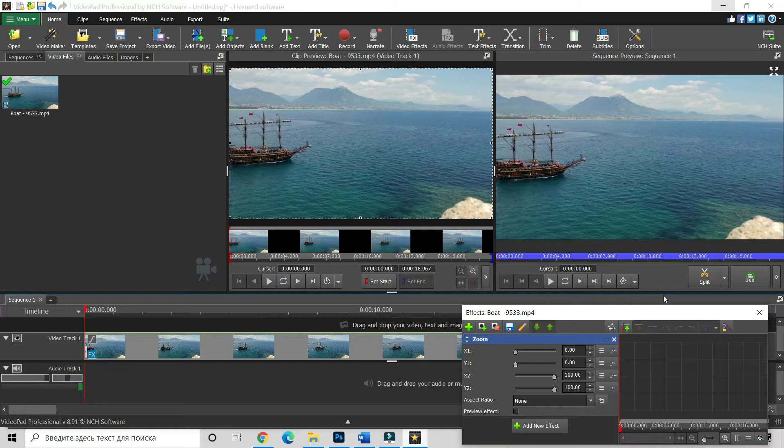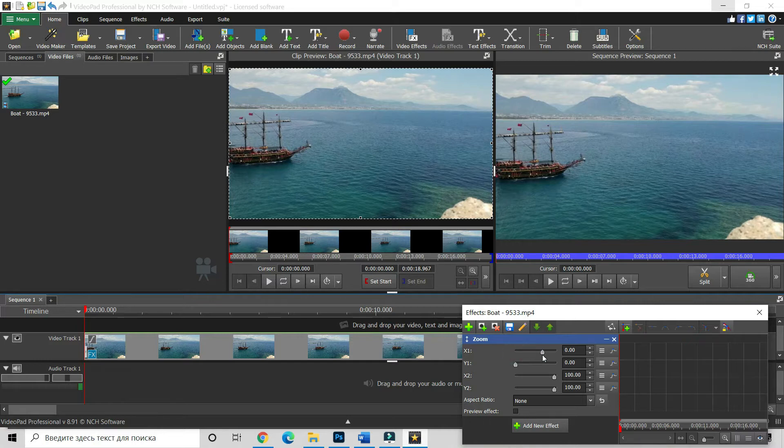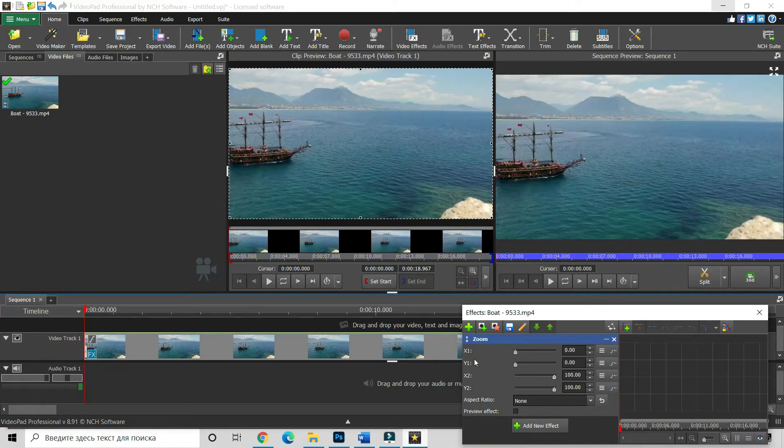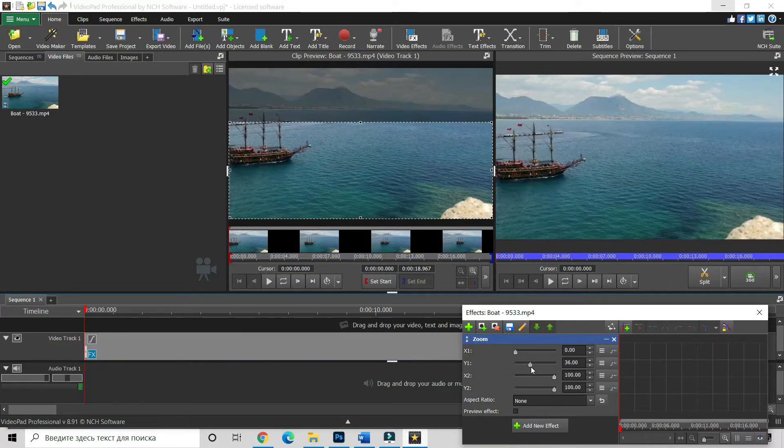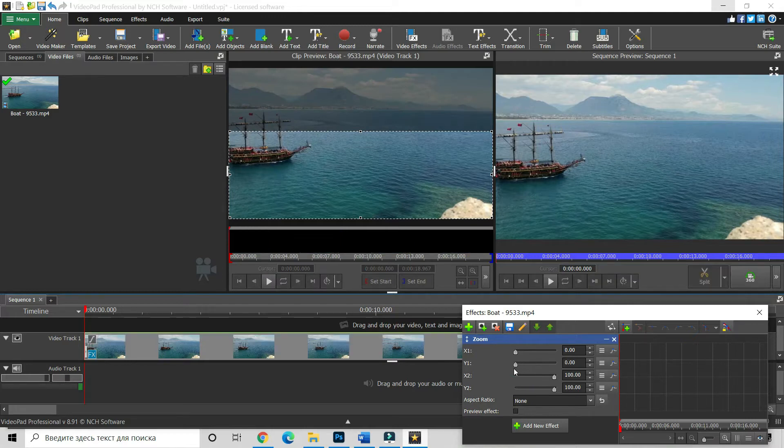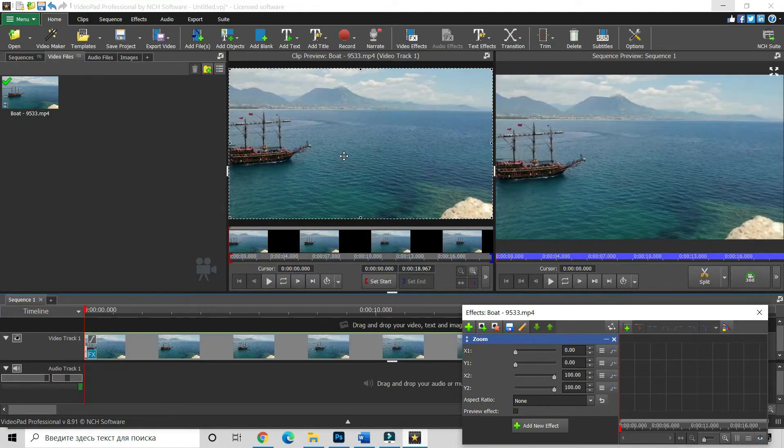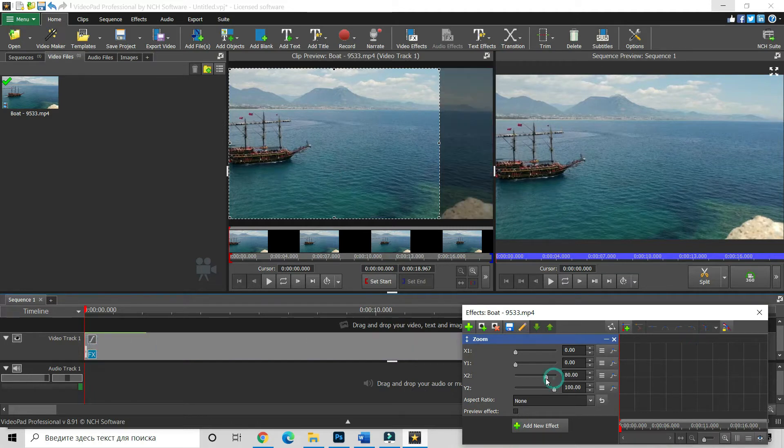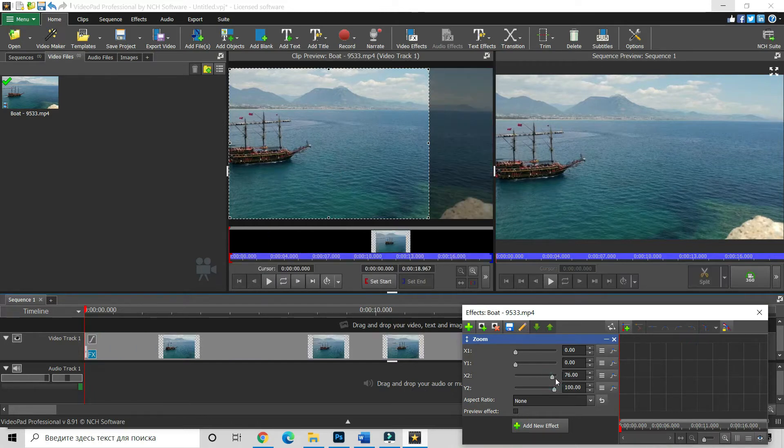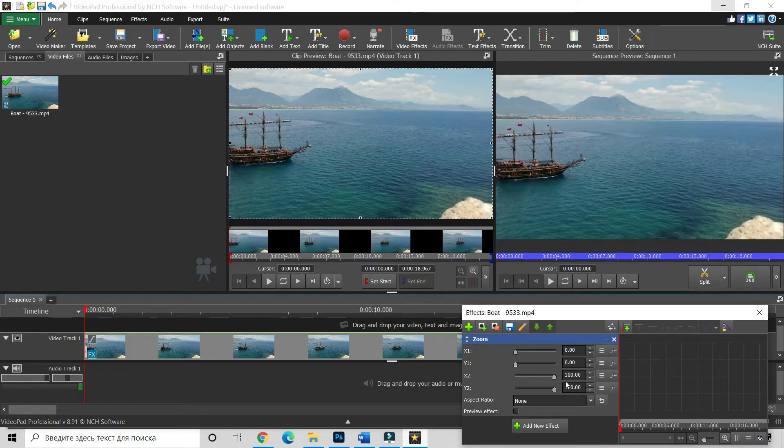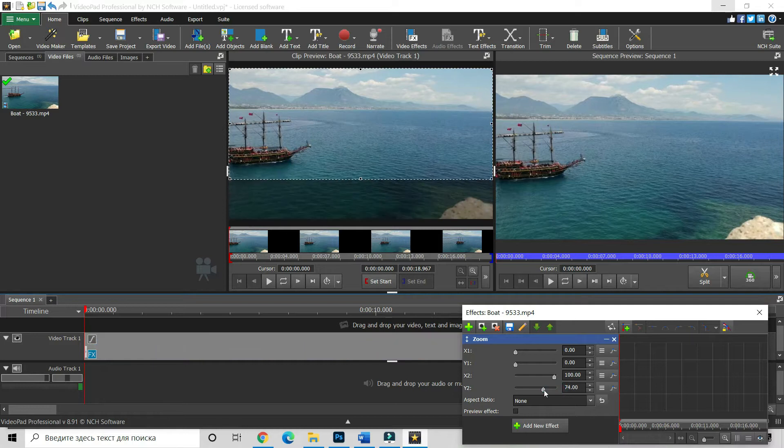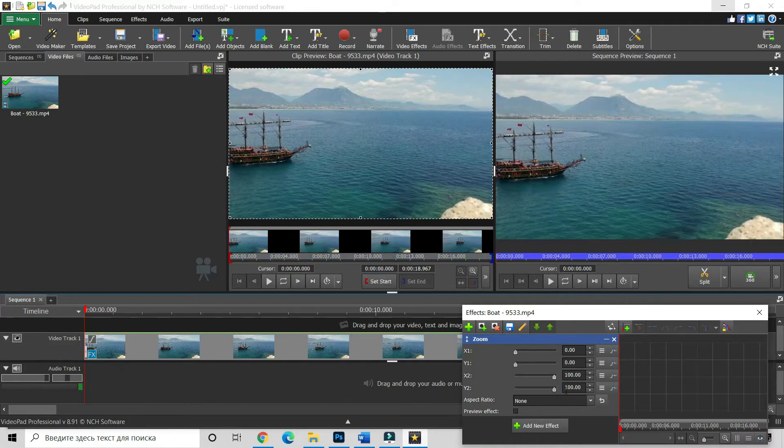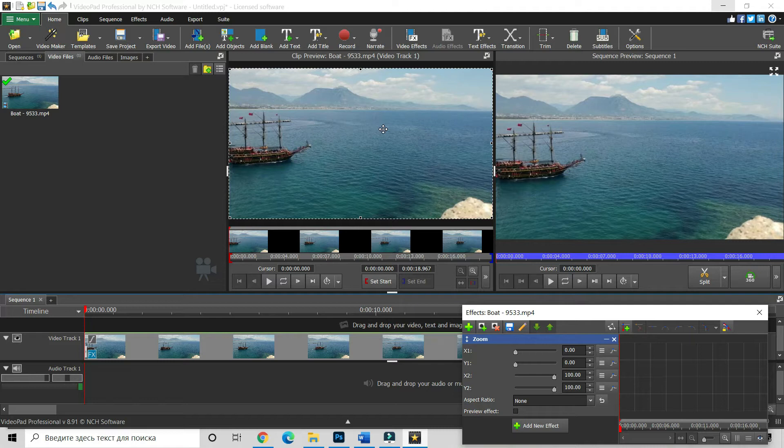Okay, now what we can do, we can use those sliders to adjust our zoom, like to change our area, zooming area, the frame of our area and we can change the percentage here in this dialog window. But what I prefer, I prefer to do that in our preview window.